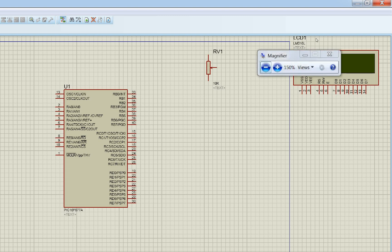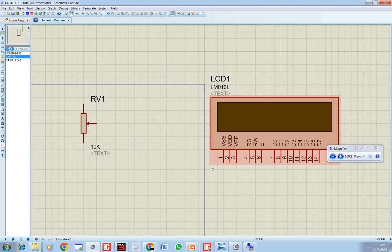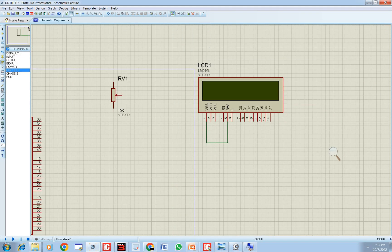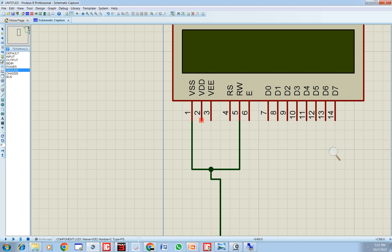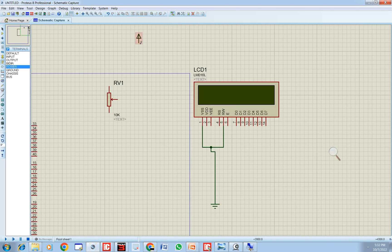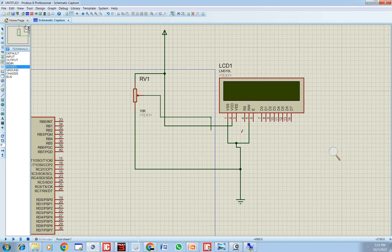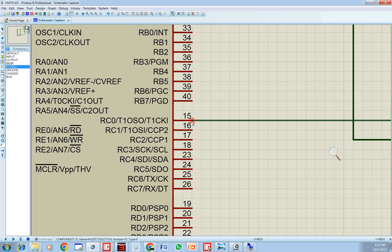First, pin number 1 and pin number 5 go to ground. Take a common ground terminal and connect it. Pin number 2 goes to the 5-volt power source — connect both the LCD power pin and one end of the variable resistor to VCC. The other end of the variable resistor goes to ground. The center pin of the potentiometer goes to pin number 3 of the LCD. RS was connected to C0 — connect that now.